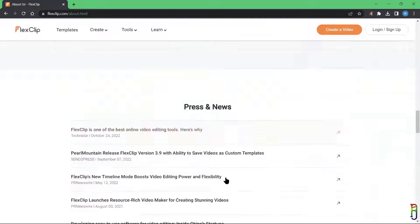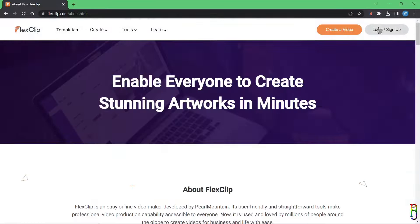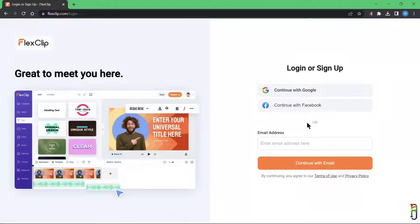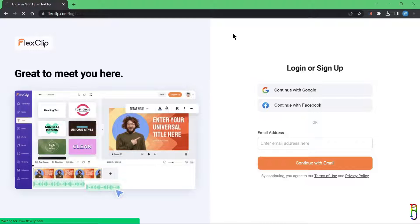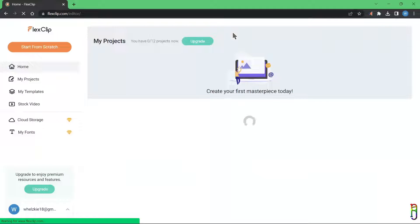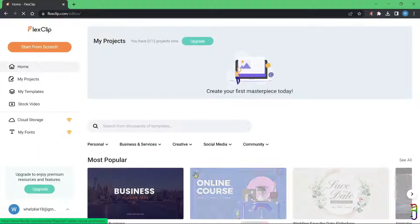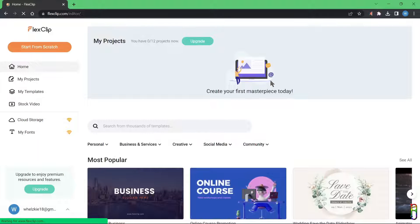To start using the FlexClip video editor you will need to sign up or log in if you already have an account. Just like any other app, you can use your Google or Facebook account to log in, or sign up using an email. I'll just use my Google account. We land at the home page.